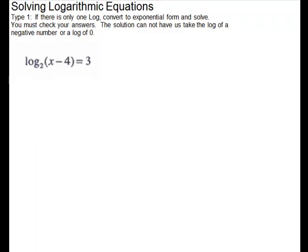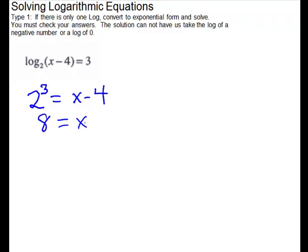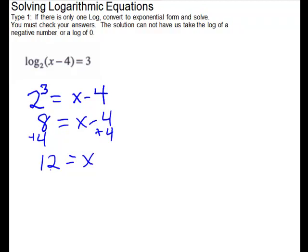Our next problem is also in the same form, so we will convert to exponential form. We'll take 2 to the third equals x minus 4. 2 to the third gives us 8, so 8 equals x minus 4. Add 4 to both sides, and x equals 12. Plug the 12 back into your log: 12 minus 4 gives us 8, and it is fine to take the log of 8, so 12 is our answer.